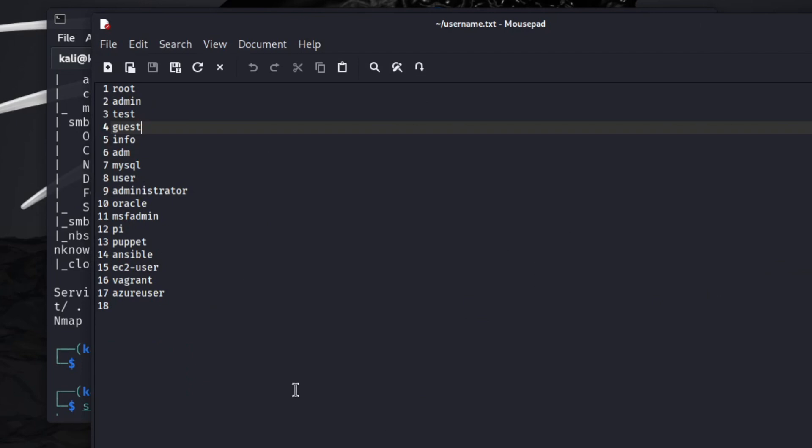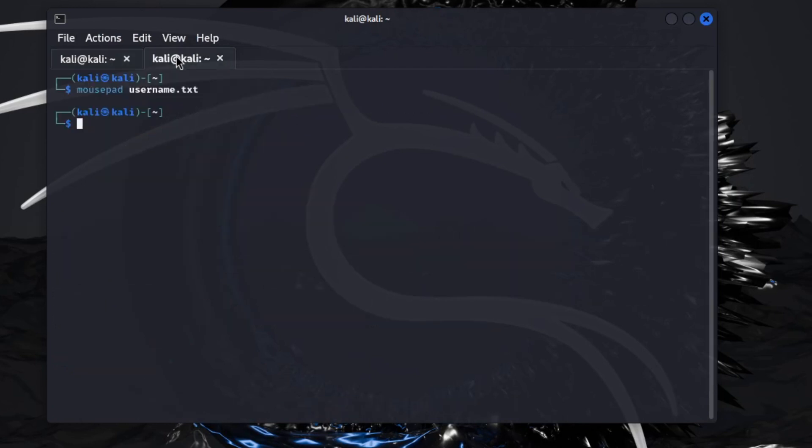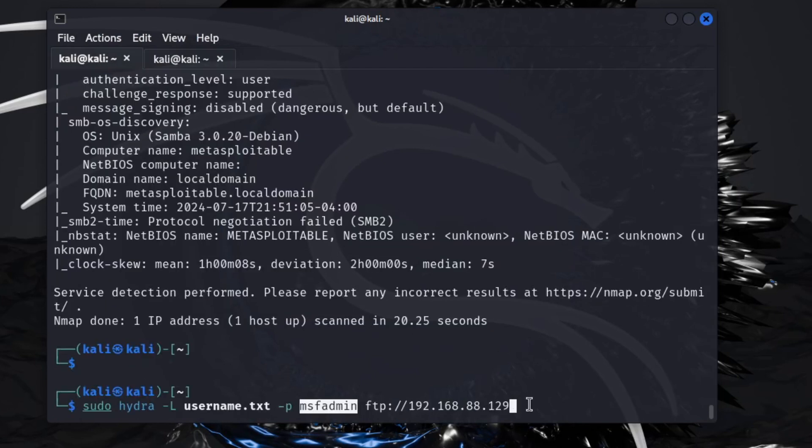Use this, go back to this. FTP is here. This is the service we're attacking. 192.168.88.129, this is the IP address that I just showed you guys that we found here when we ran the aggressive scan.